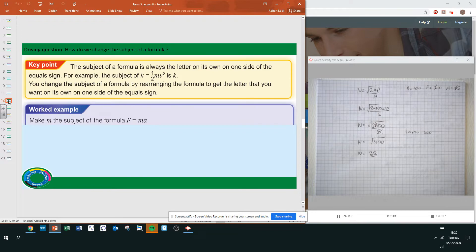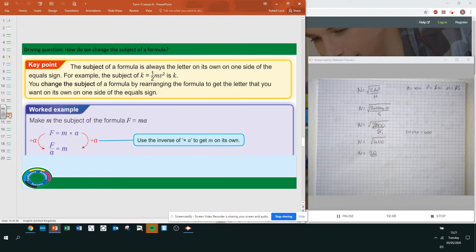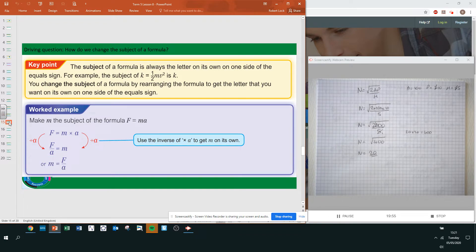The subject of a formula is always the letter on its own on one side of the equal sign. For example, the subject of k equals half mv squared is k. Change the subject by rearranging the formula to get the letter you want on its own. For example, make m the subject of f equals ma: divide both sides by a, ending up with f over a equals m, or m equals f over a.